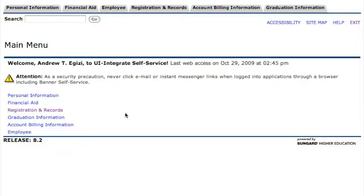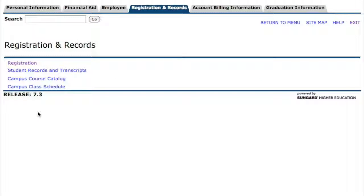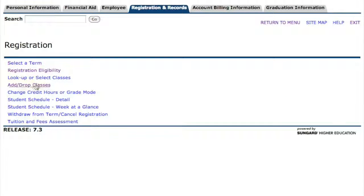You're going to be ahead of the freshmen, ahead of the sophomores, and you'll have a chance to get into classes that you might not normally be able to get into — as long as you register early. To check your time ticket, click Registration and Records, followed by Registration, followed by Registration Eligibility.